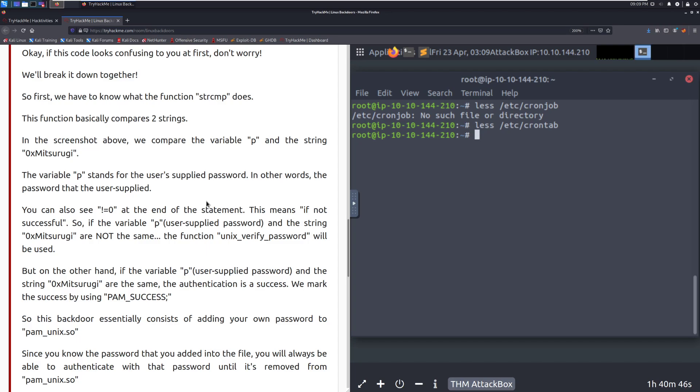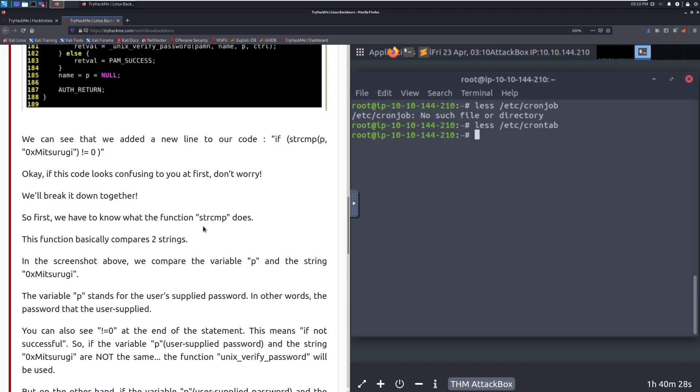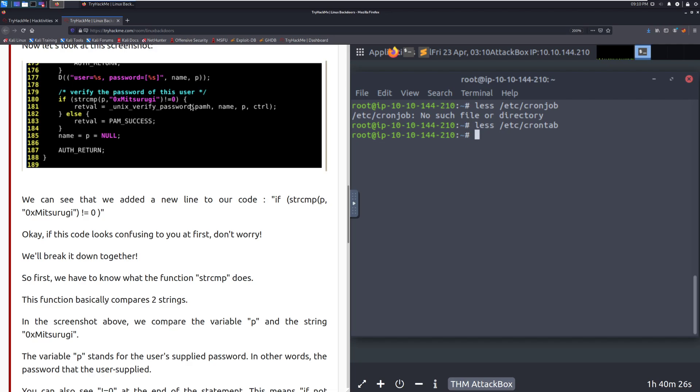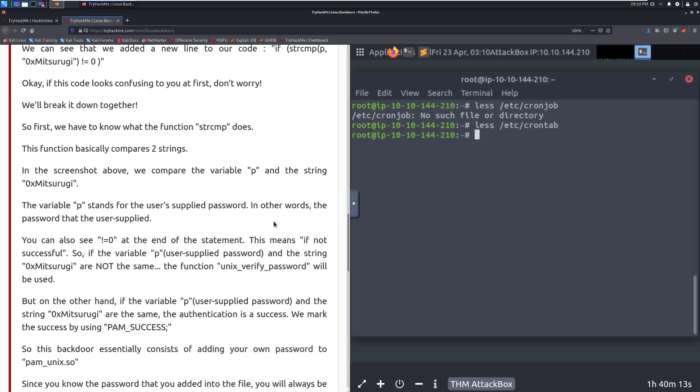It's just going to be what's entered into text, typically, especially if they're using a standard login. You can also see the not equal to 0 at the end of the statement. This means if not successful. So if the variable P, user's supplied password, and the string are not the same, the Unix will pass it to the actual verification method. So we have another way that we can, we're adding a step beforehand, before the actual authentication method. So if the password matches this, we can log in automatically. If not, we're going to go to the standard authentication there.